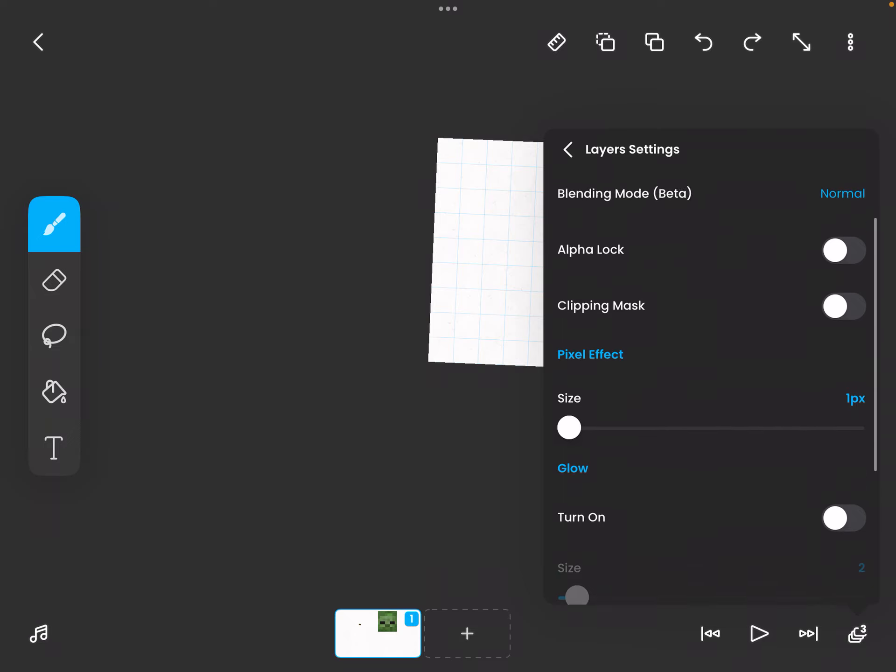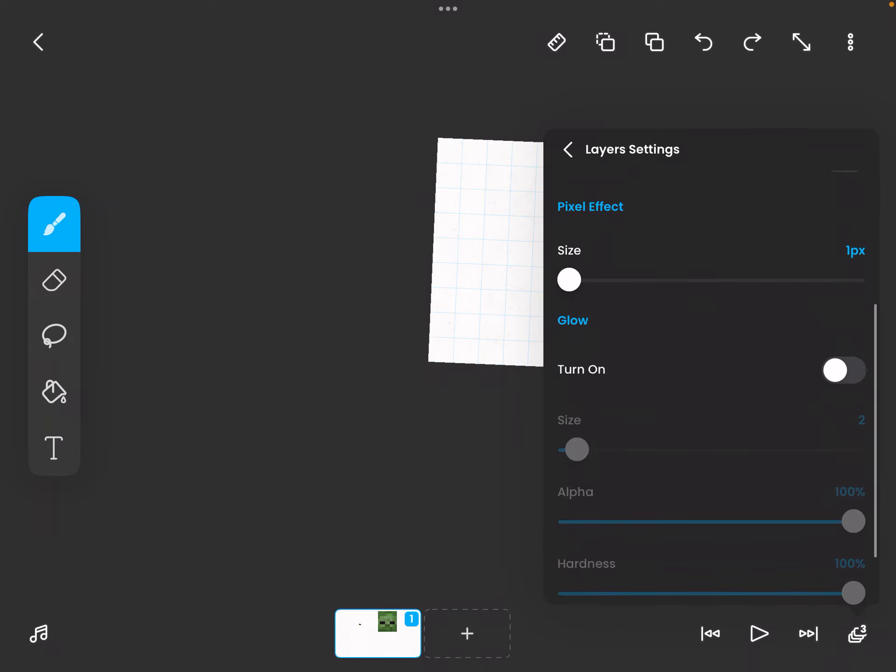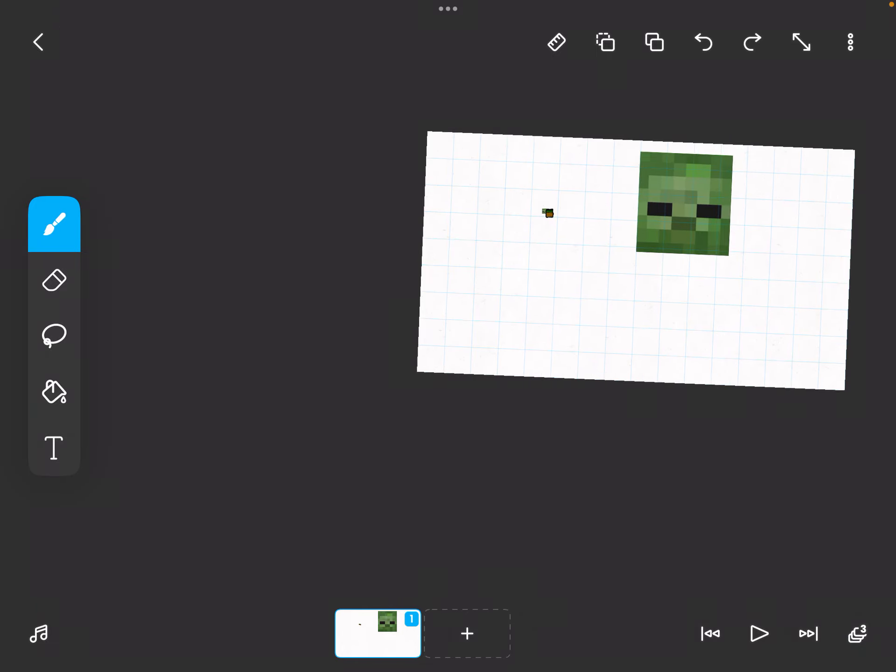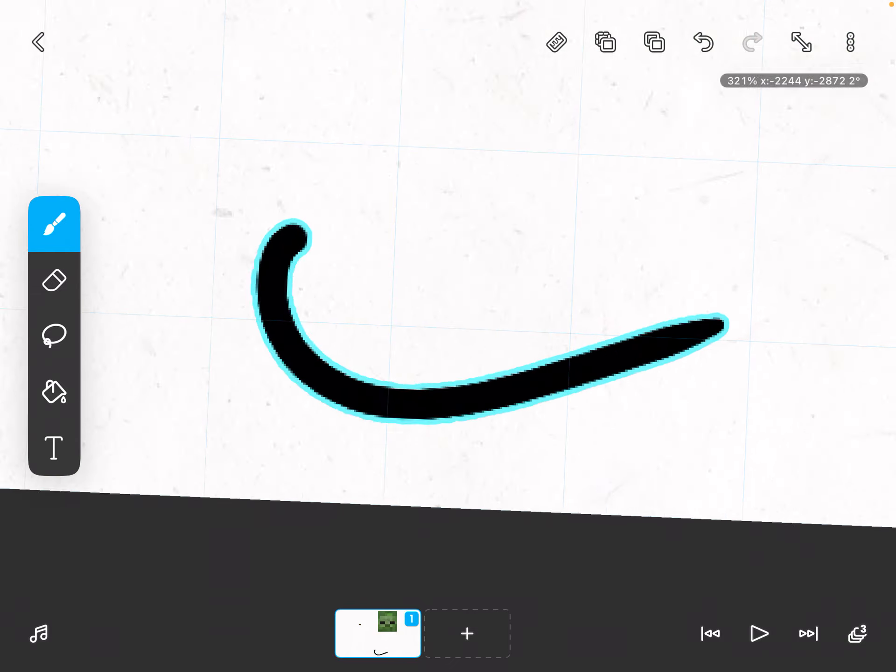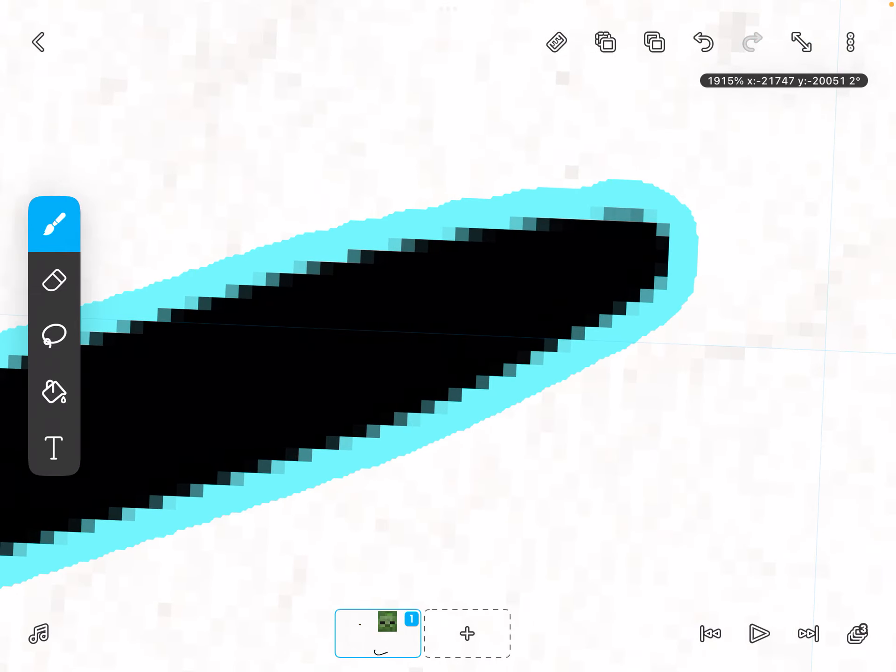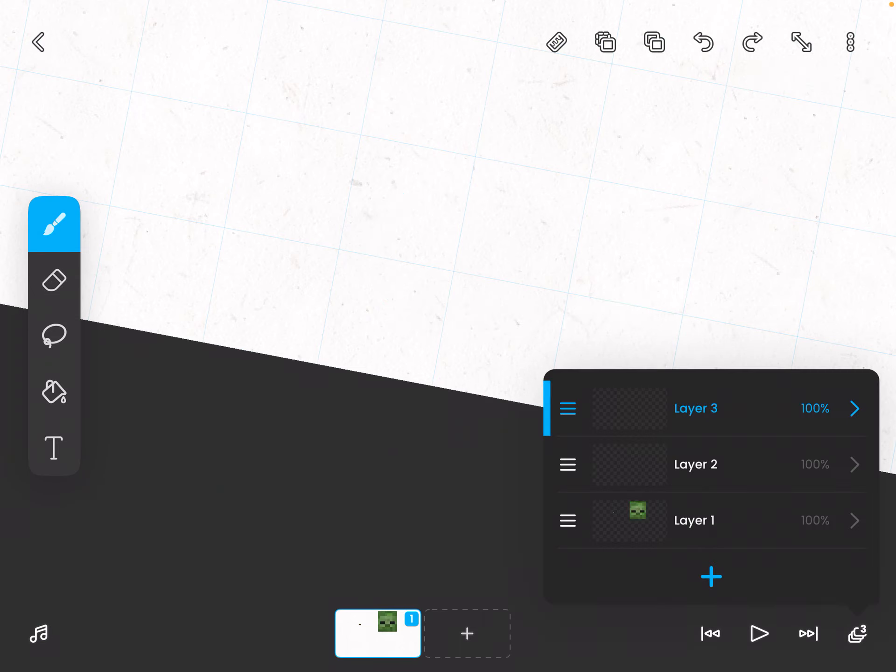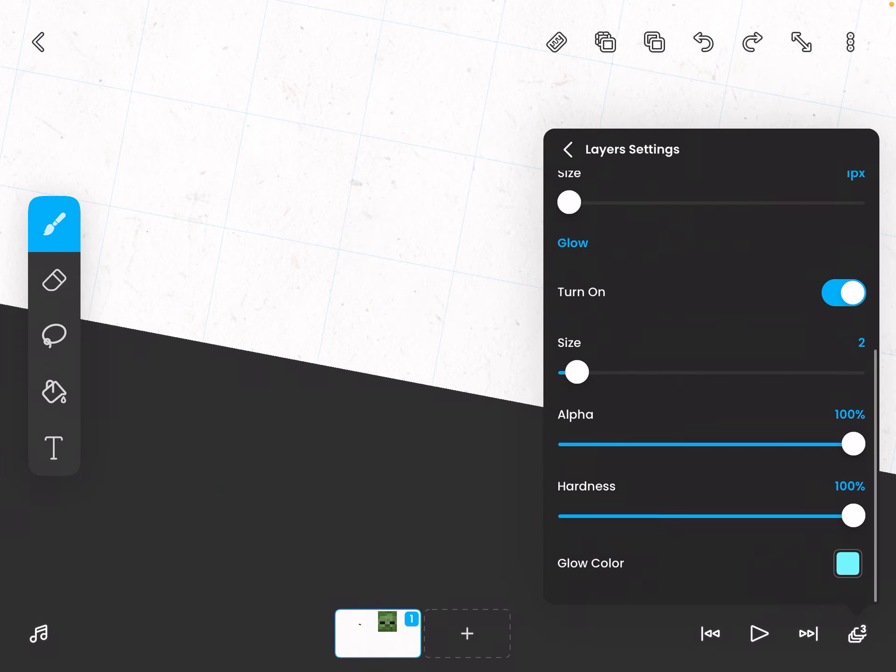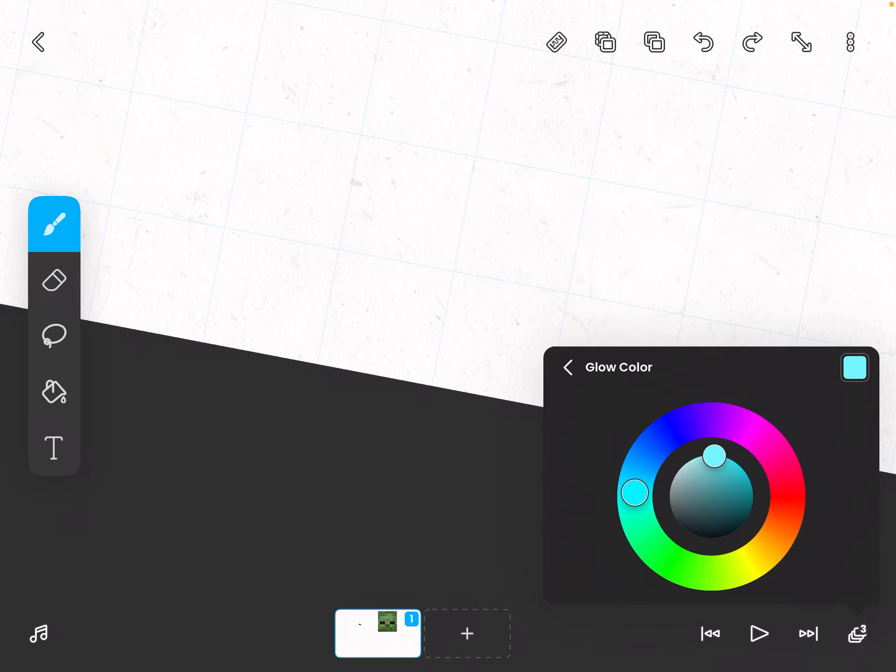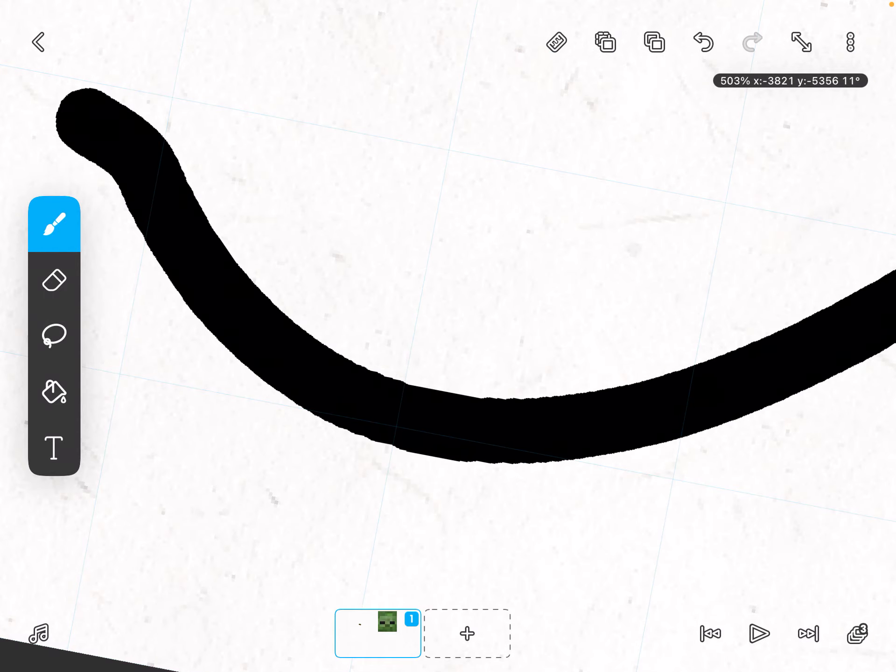First, you have to turn on the glow effect. I turned the size to 2, so turn the size to 2 if you still want it to be almost the same size of the brush that you're using. Turn the hardness to 100 and then change the glow color to the color that you're using.